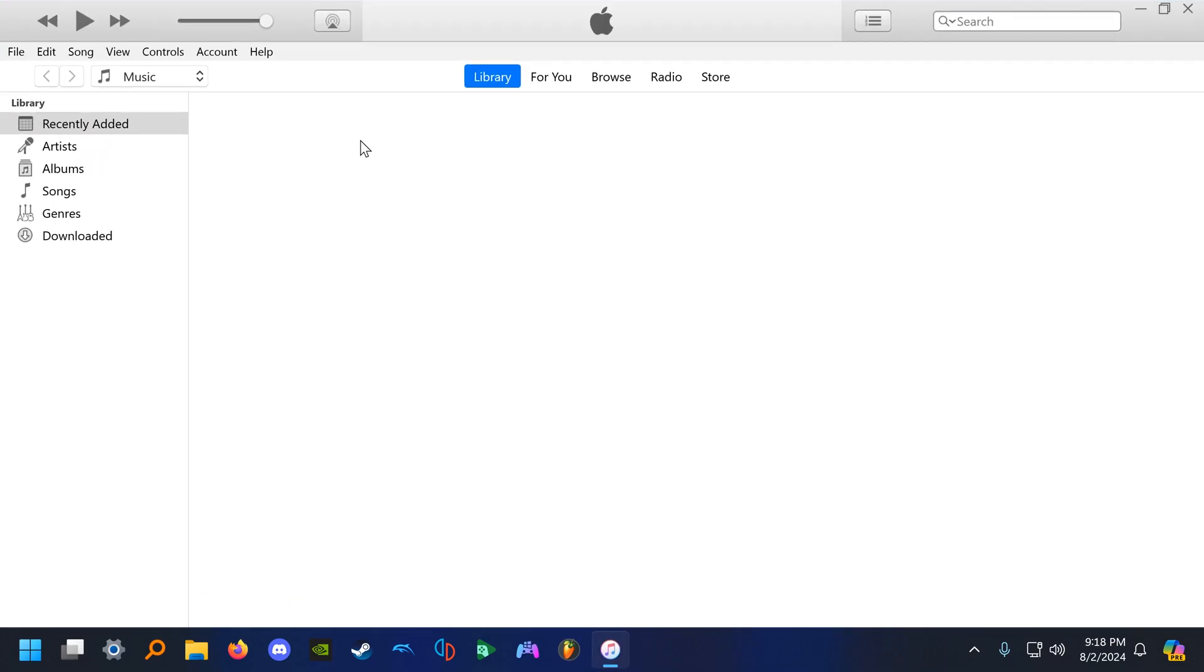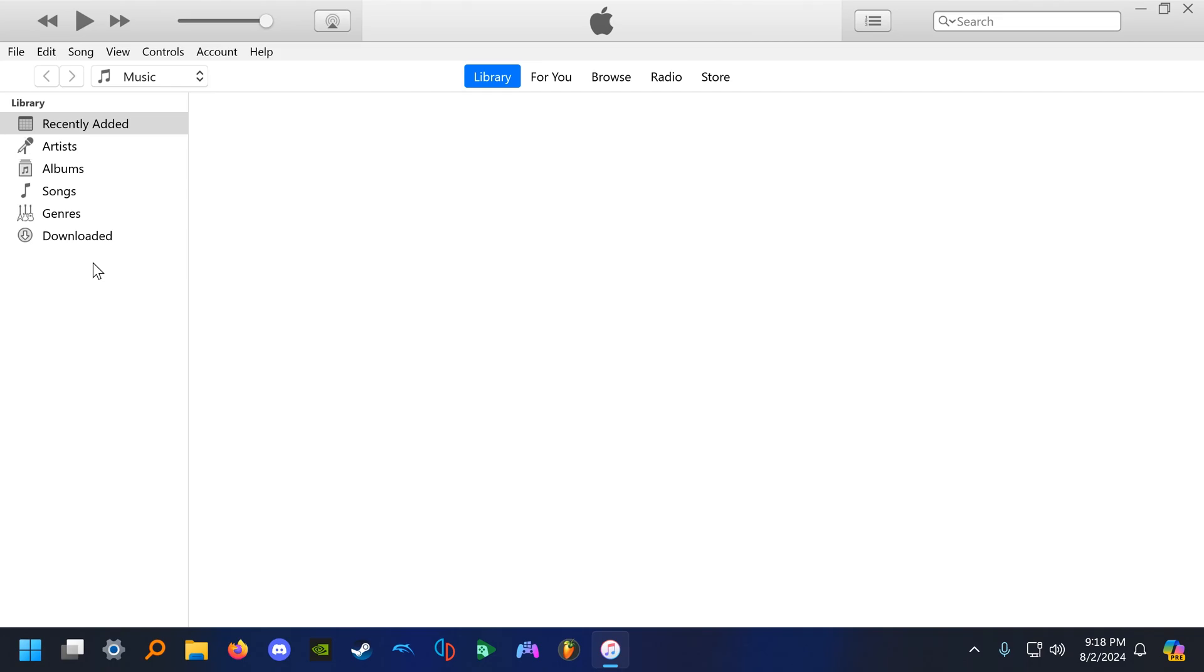If for some reason the left pane here is missing a lot of features for you, that might be because you have the Apple Music Beta app installed. I don't know why this is, but for some reason the Apple Music Beta app and the iTunes app are incompatible on the same Windows machine. If you have Apple Music Beta, it will stifle pretty much all of the features iTunes has. To fix this, simply uninstall Apple Music Beta, close and reopen iTunes.